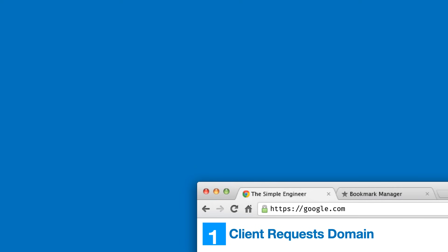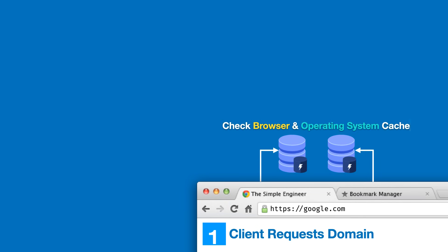Before we reach out to the internet, the computer is going to check two layers of cache: the browser and operating system cache. If we have made this request before, we can essentially short circuit the entire process because we've already done the heavy lifting. The IP address will be cached for a certain amount of time corresponding to the TTL or time to live before it expires.